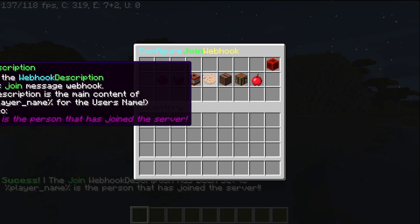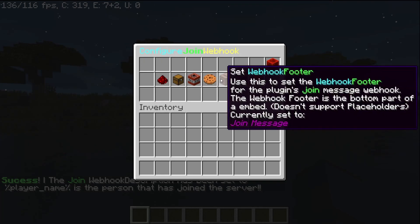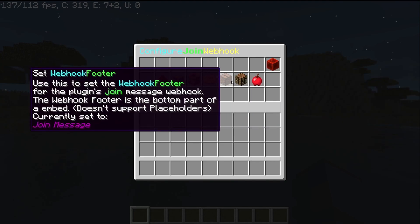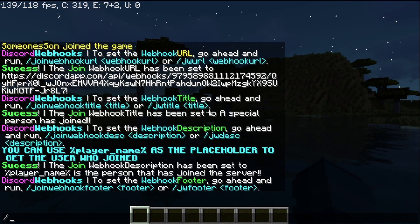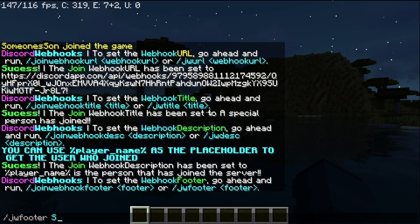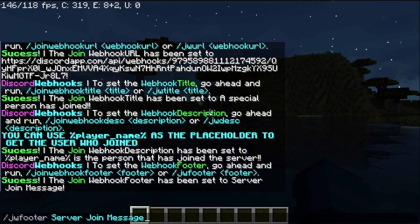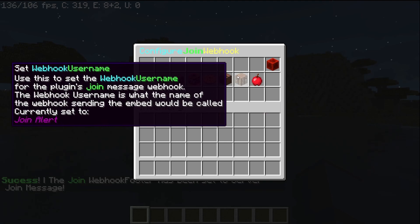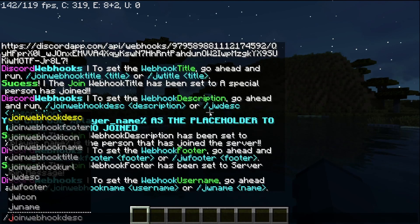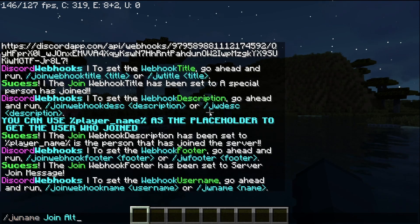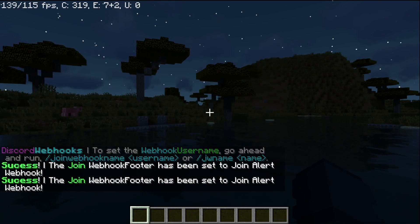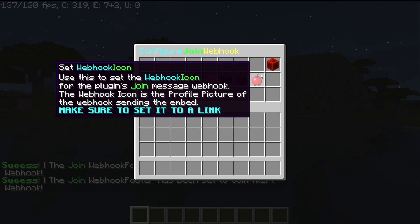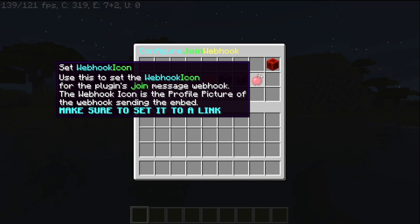Coming back into the GUI, you can see the description is set. Now let's set the footer, which is the very bottom part of the embed. I'm going to run /jwfooter and set it to 'server join message.' That's been set. You can also set the username of the webhook — I'm going to run /jwname and set it to 'Join Alert Webhook.' If you want to go even more in depth, you can also set the profile picture of the webhook. Make sure to send a link that the plugin can use for the webhook profile picture — it must be a link or it will not work.